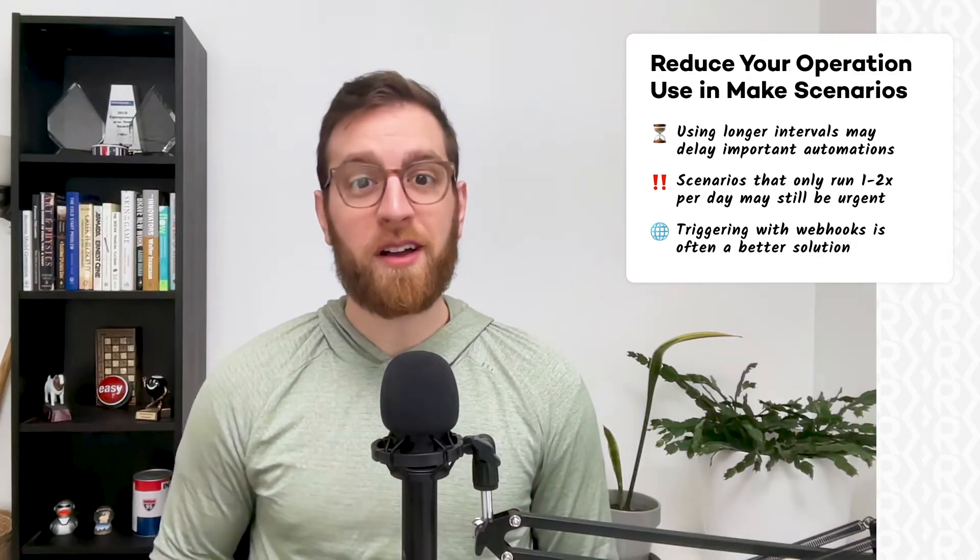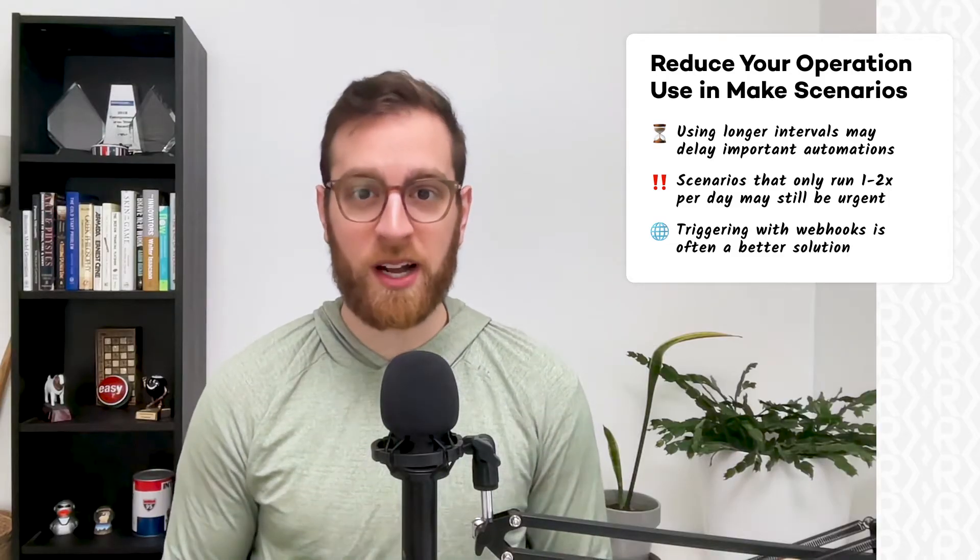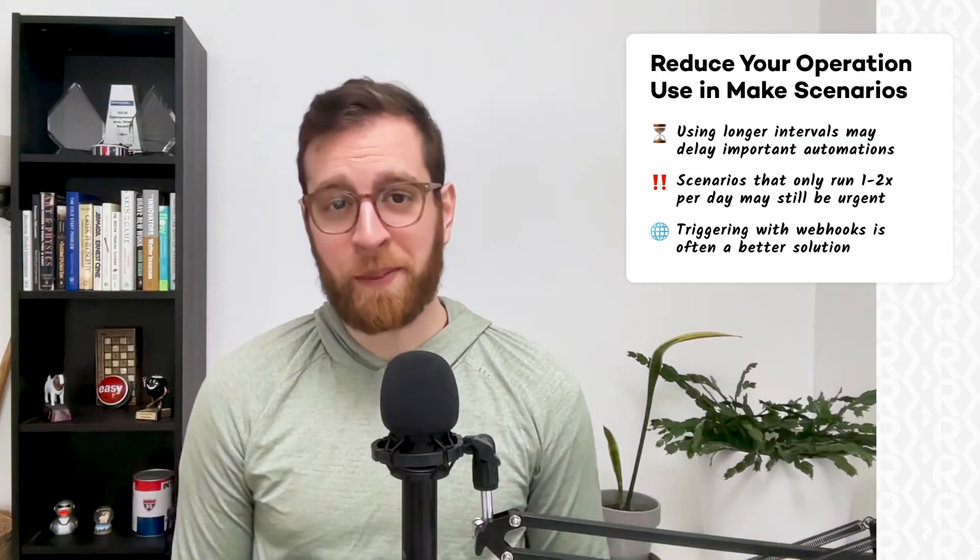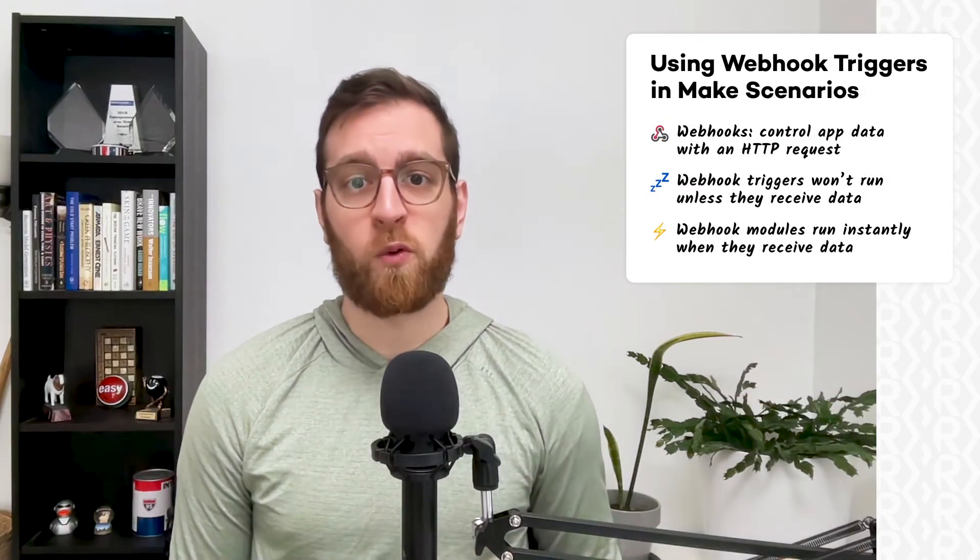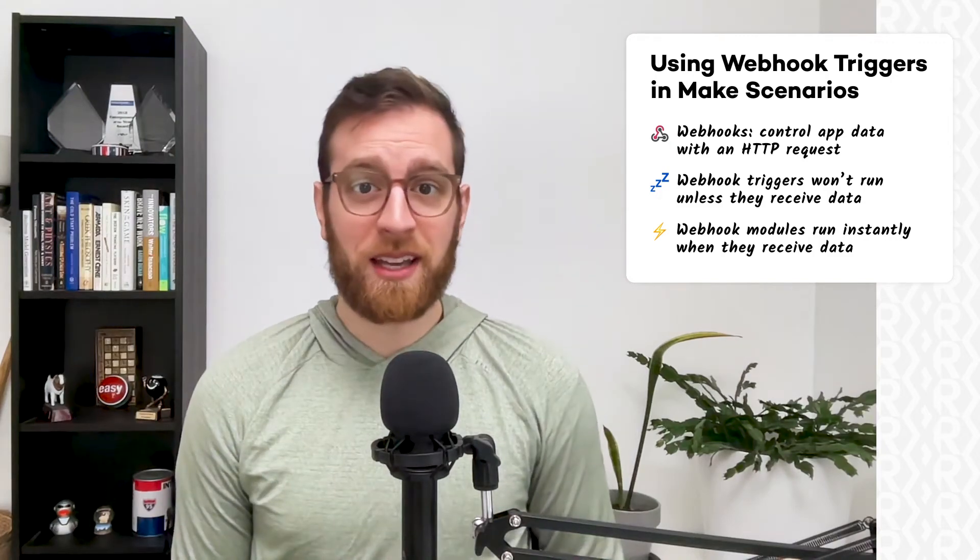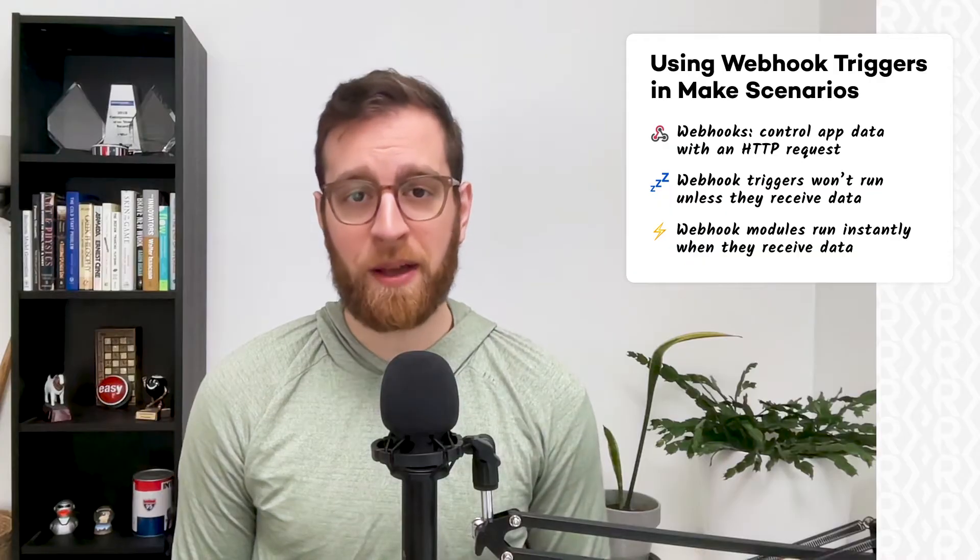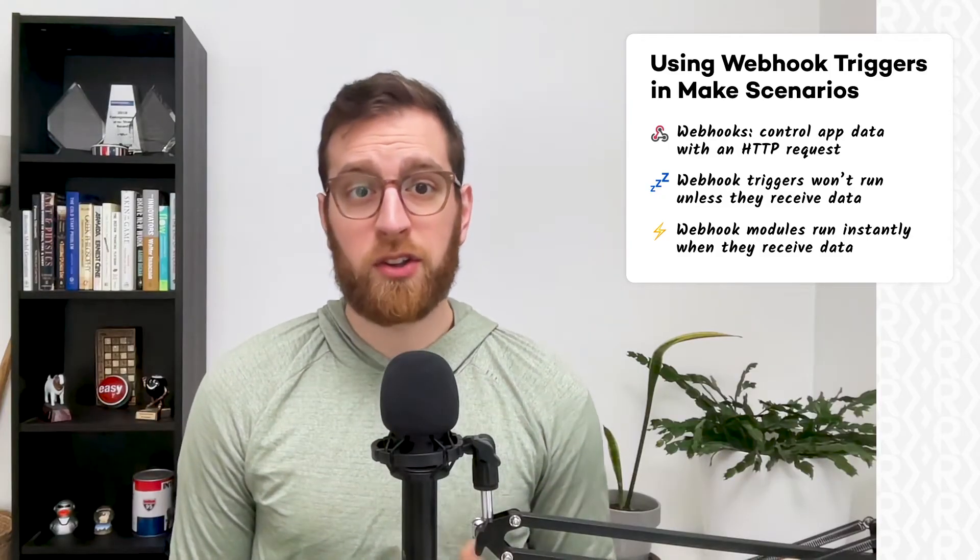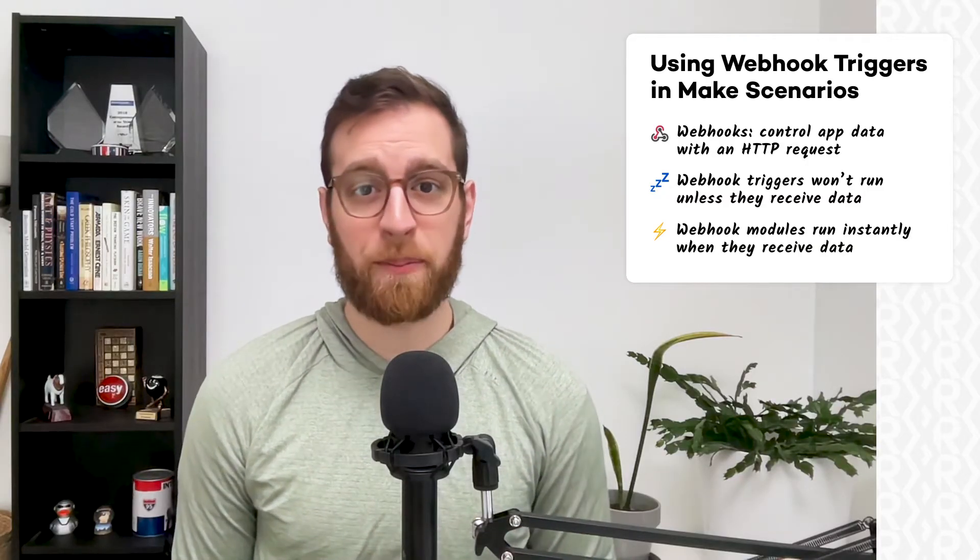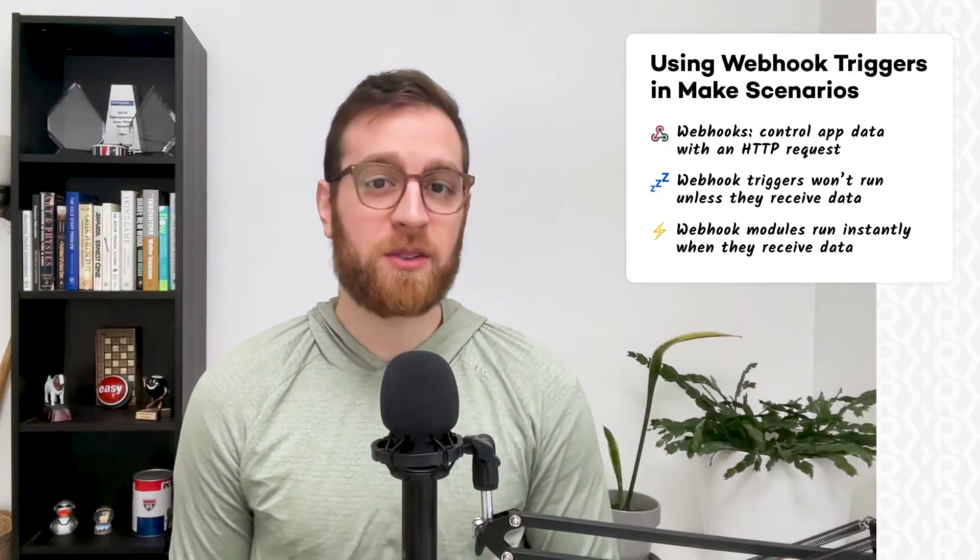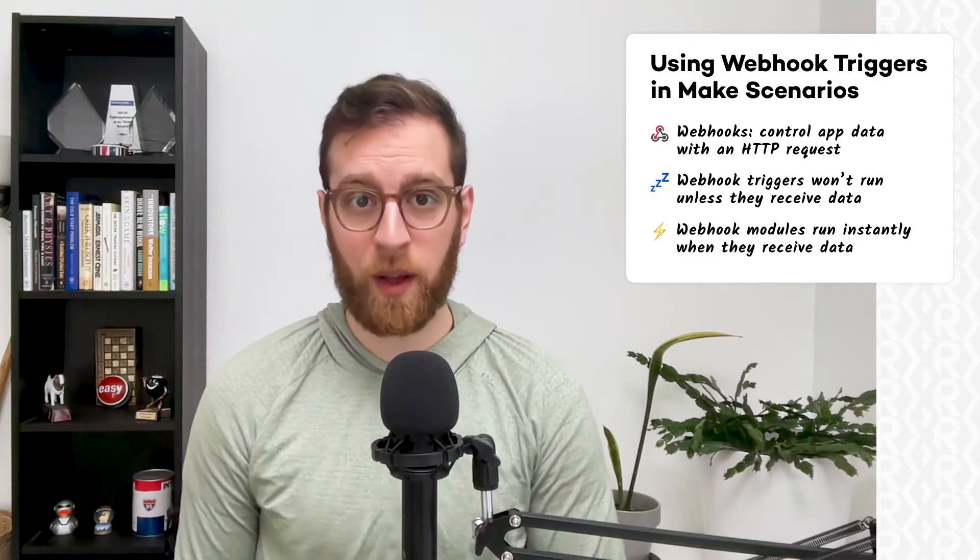Instead, a more efficient and scalable approach is to replace your watch module with a webhook trigger. A webhook is, per Wikipedia, a method of augmenting or altering the behavior of a webpage or web application with custom callbacks. Essentially, a webhook lets you control actions in your app by sending a simple HTTP request. With a webhook trigger, your trigger module won't run at all and won't use up any operations until it actually catches a webhook. But this will still run instantly when it does receive a webhook.